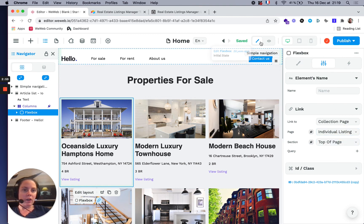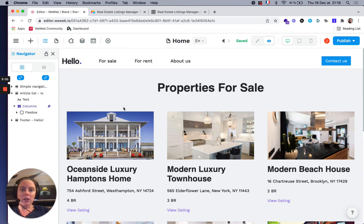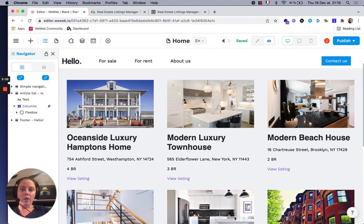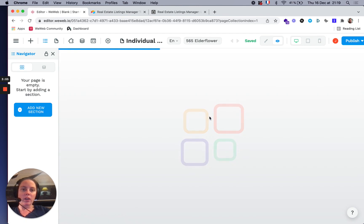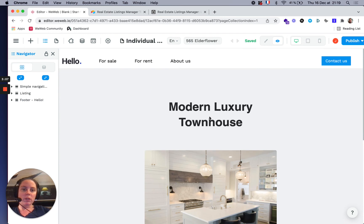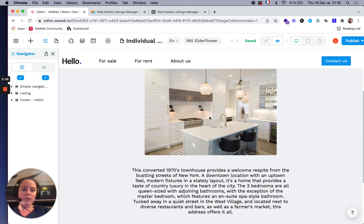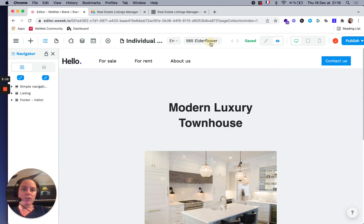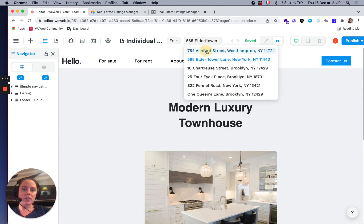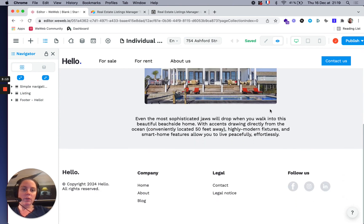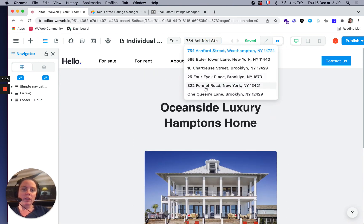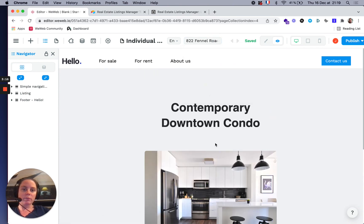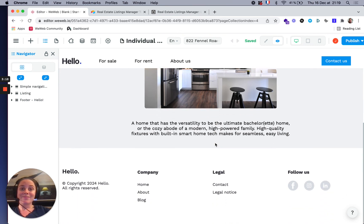Let's see if it works. We're here, and we click on this, and we go to Modern Luxury Townhouse. If we change listings, here we go. That's the trick.